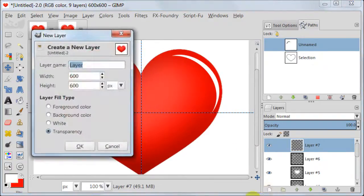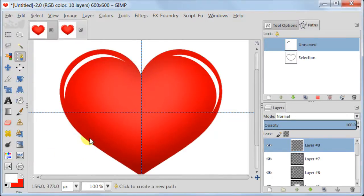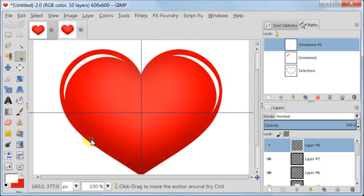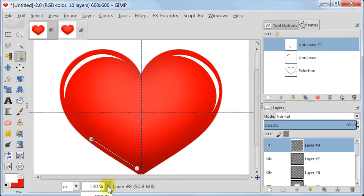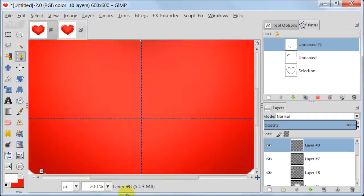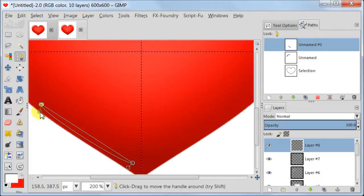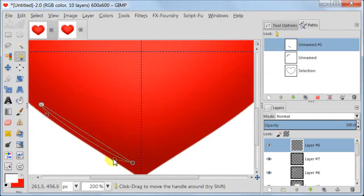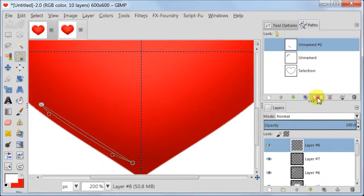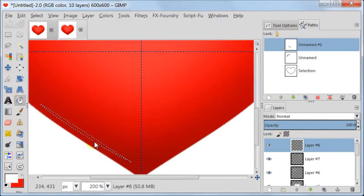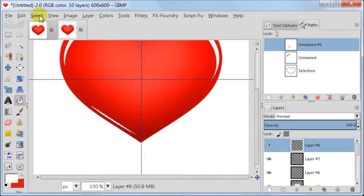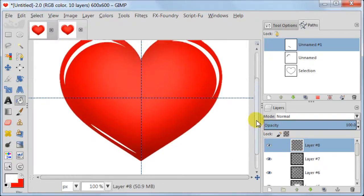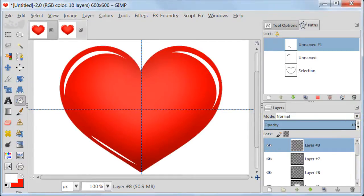Create a new transparent layer. Take Paths tool. Now set 3 points the way you see on the screen. Pull one of the lines kind of to the side to create a little arc. When the shape is ready, go to Paths and click Path to Selection. Take Bucket tool and fill your selection with white. Next go to Select, Select None. Set the Opacity of this layer to about 80%.